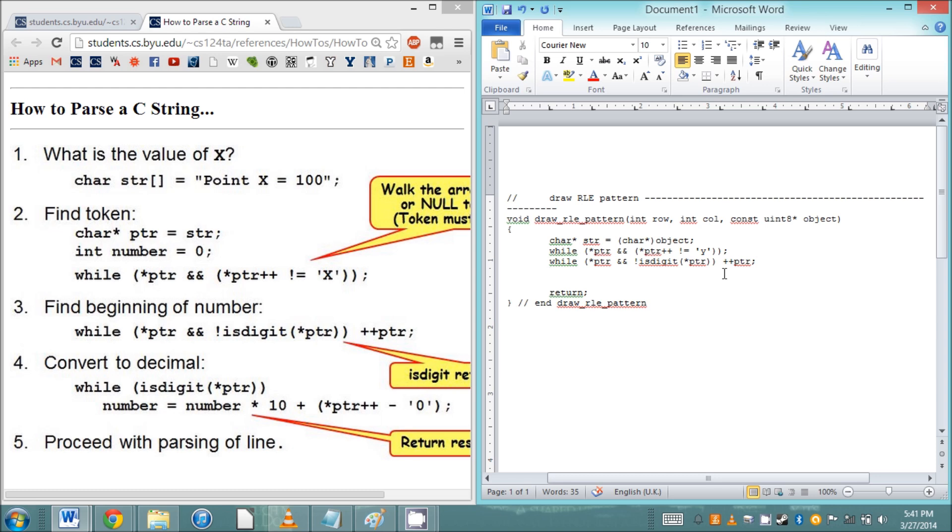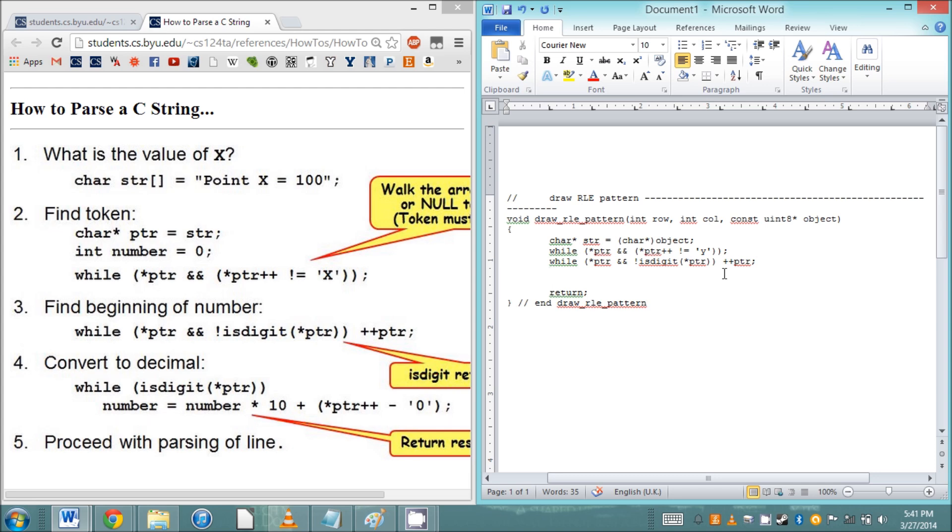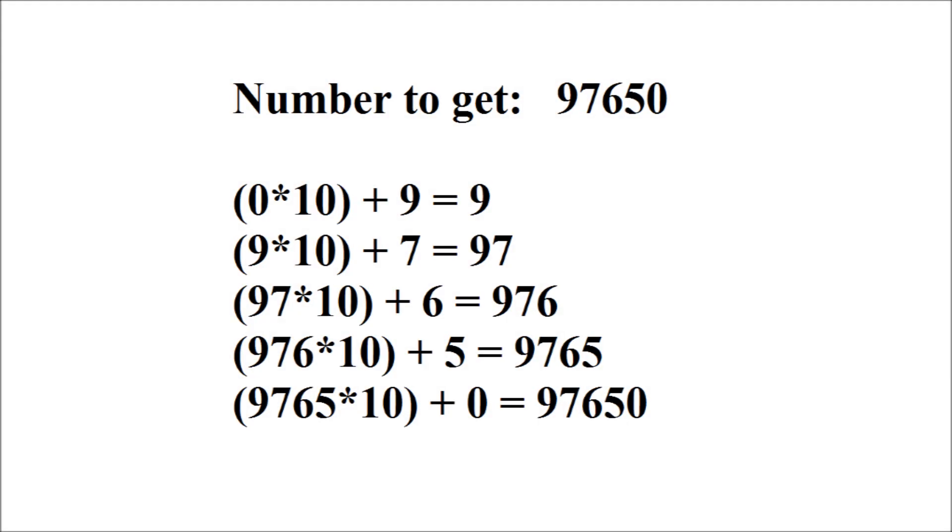Again, the example code has the answer for us. This while loop works to get numbers of any length out of a string. We need to start with a variable initialized to 0, then this while loop will run. As long as the pointer is looking at a number, it will take what is already in that variable and multiply it by 10, then add the next digit. As long as you're working in base 10, this preserves the place value of each digit.